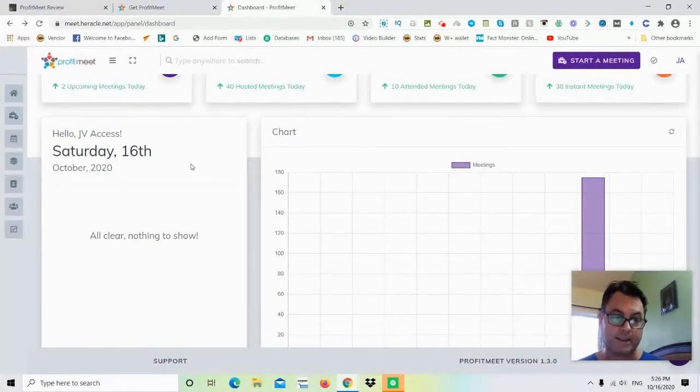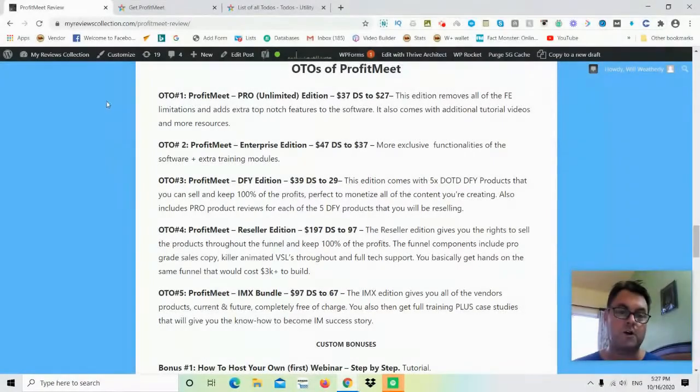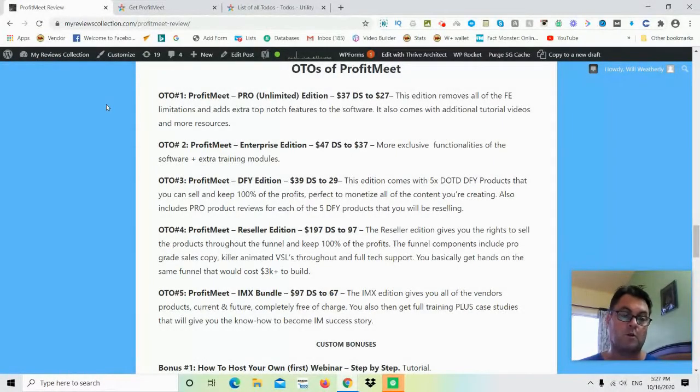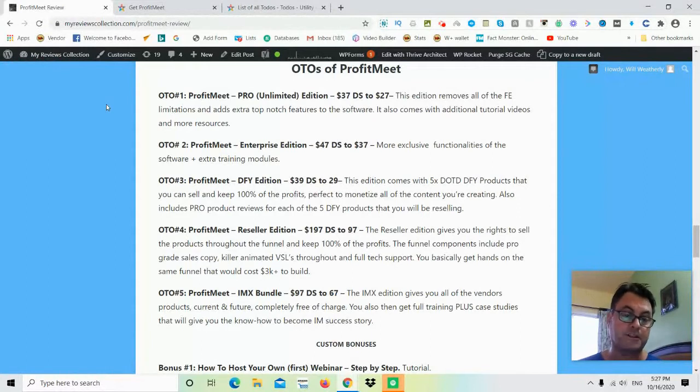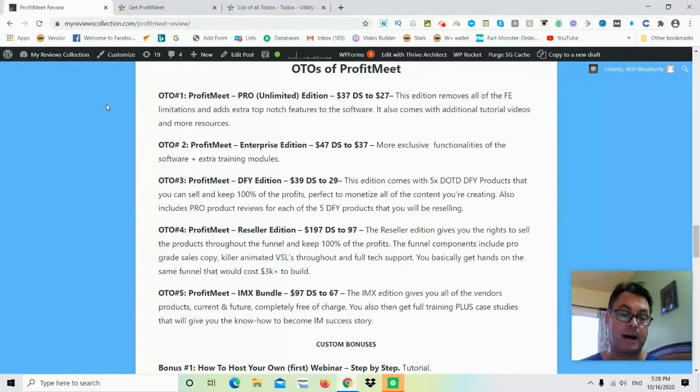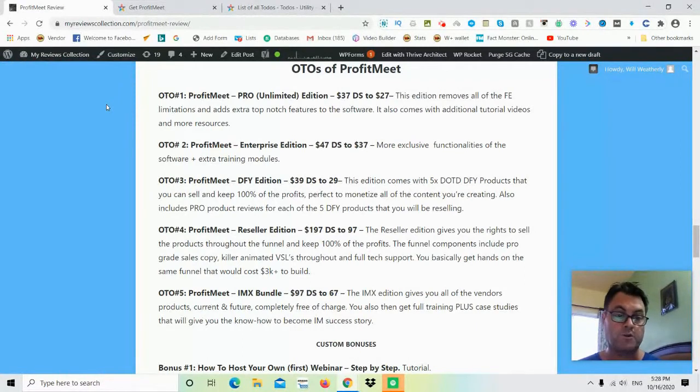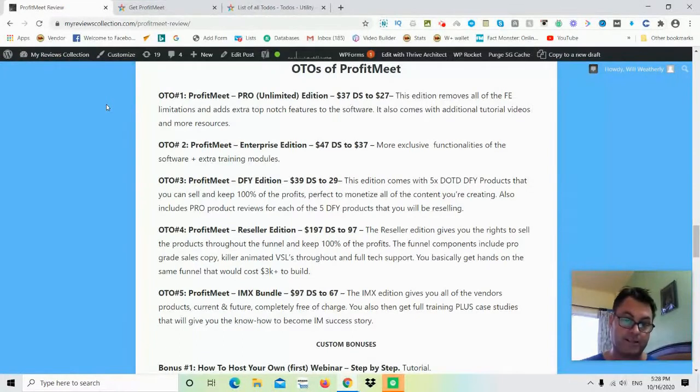What I'd like to do now is head back to my blog and have a look at the upgrades and OTOs of Profit Meet. OTO number one is Profit Meet Pro, this is the unlimited edition, and this removes all of the front-end limitations and adds an extra top-notch feature to the software. It also comes with additional tutorial videos and more resources. OTO number two is the Enterprise Edition, and this is going to give you more exclusive functionalities of the software plus extra training modules.